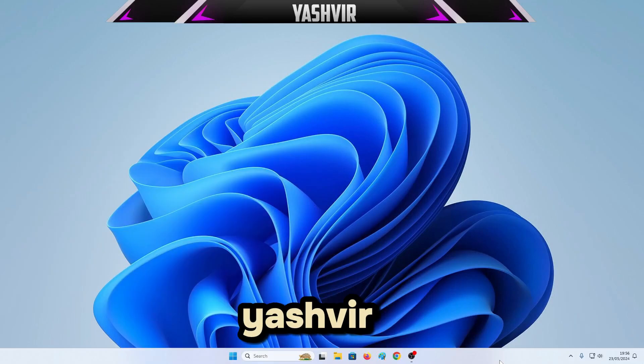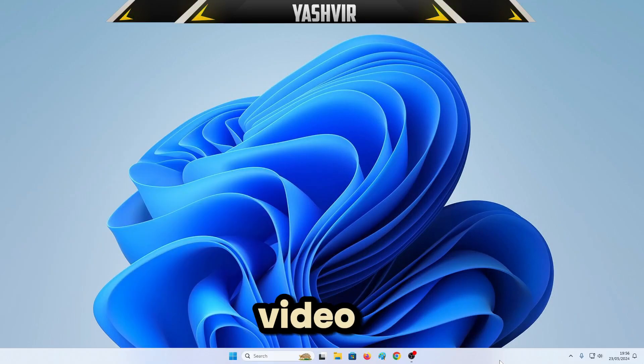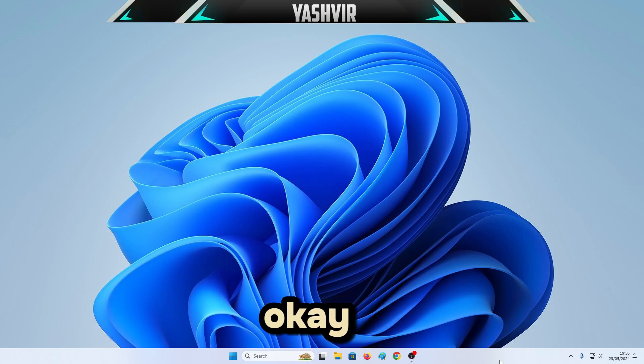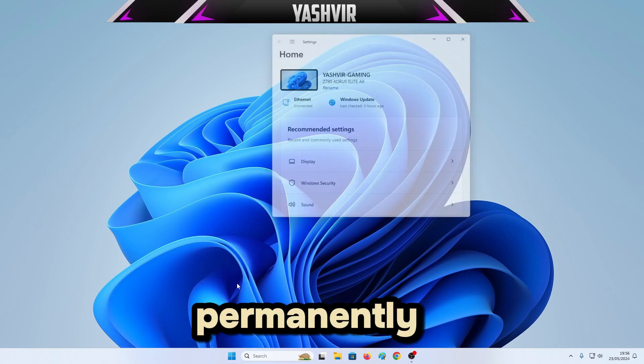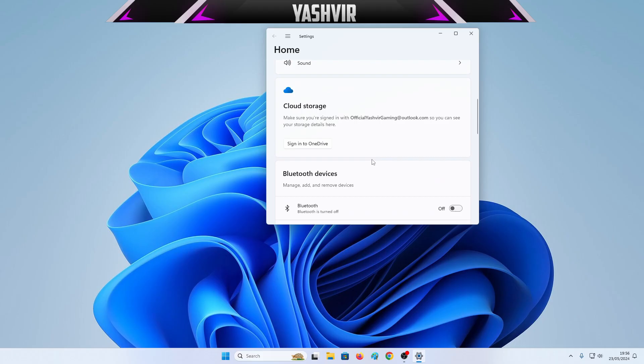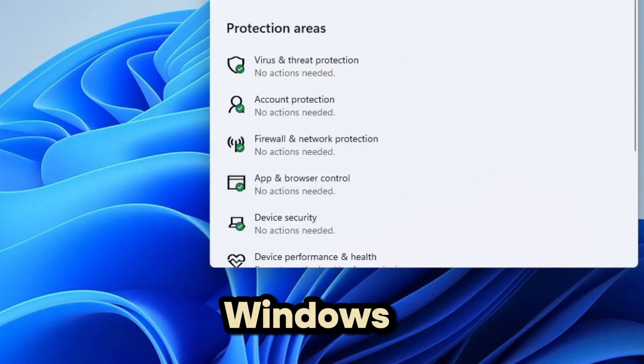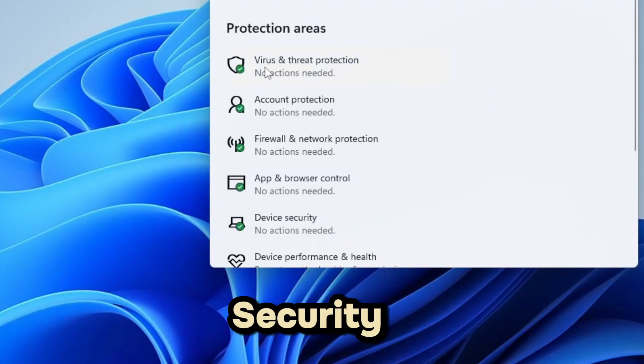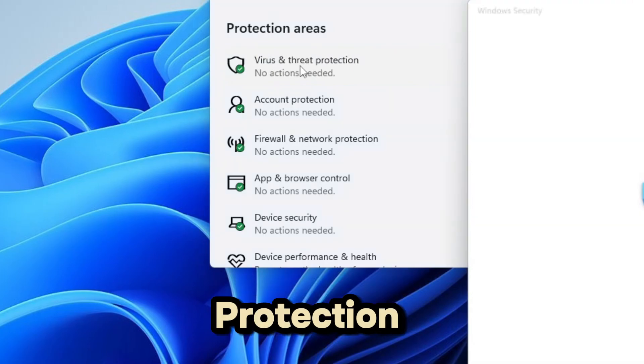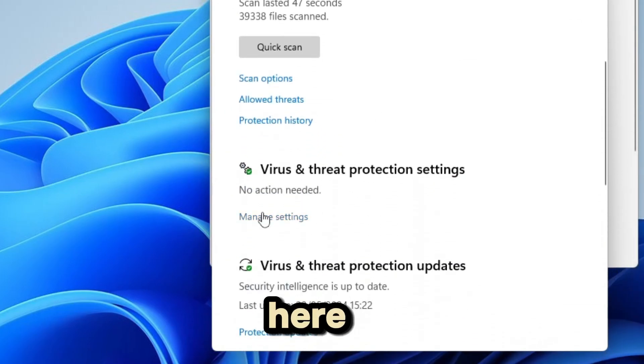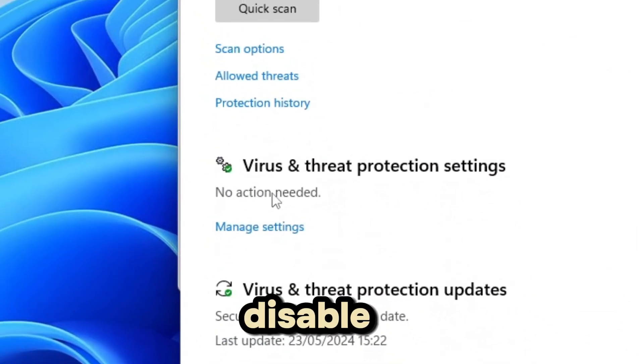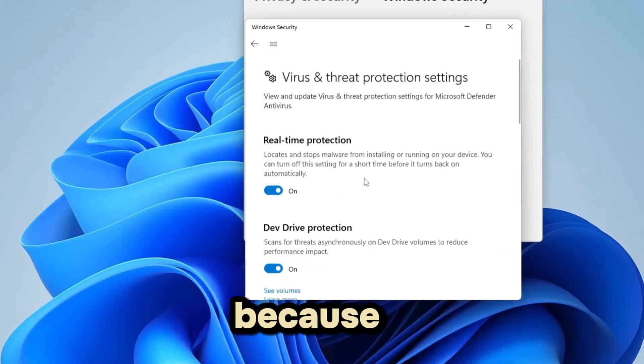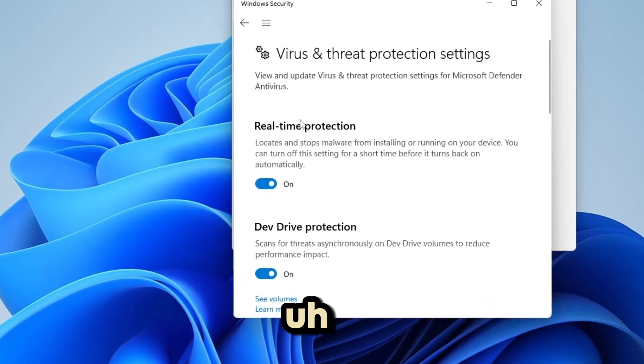Hello guys, here's your boy Yashvir Gaming. If you're new to this channel, please like and share the video and hit that subscribe button. Today I'm going to show you how we're going to permanently disable Windows Security virus and threat protection.